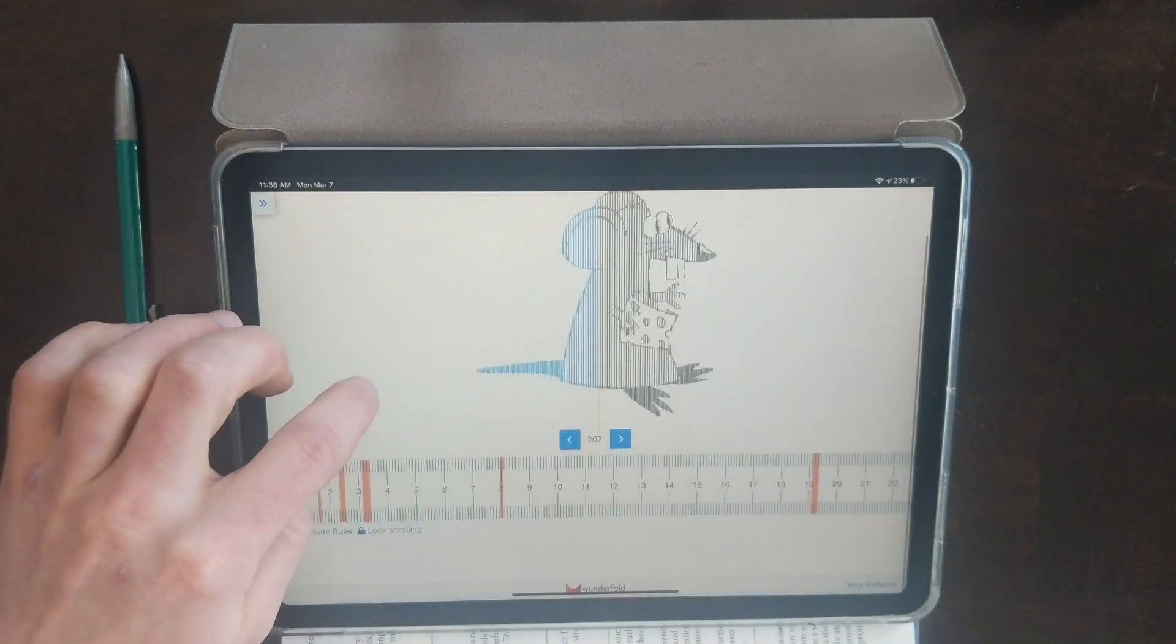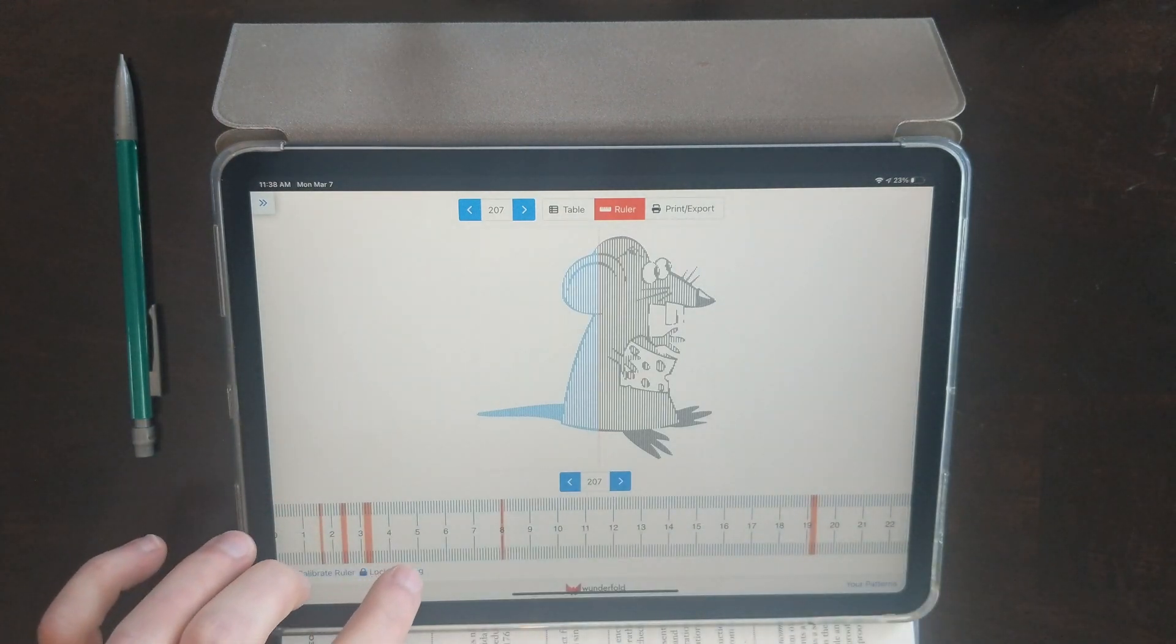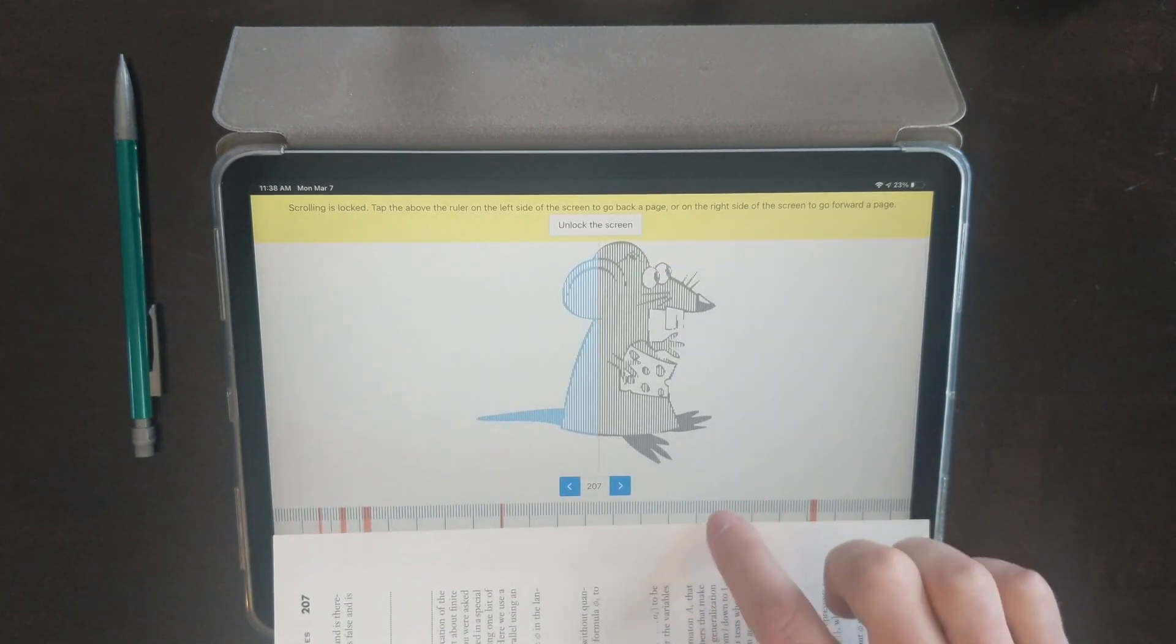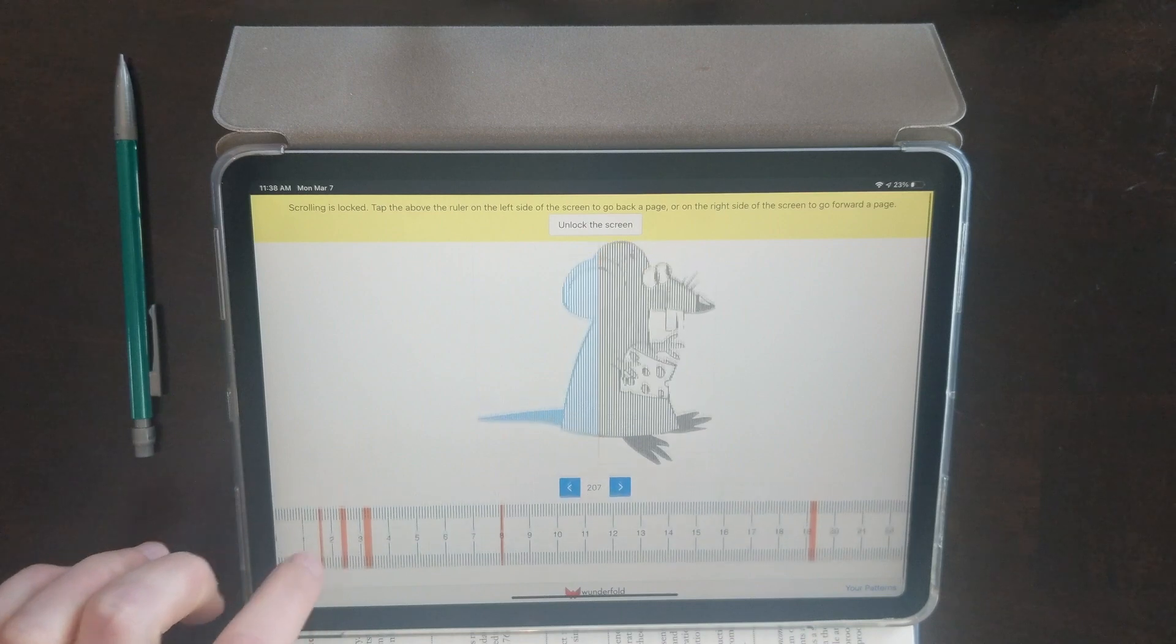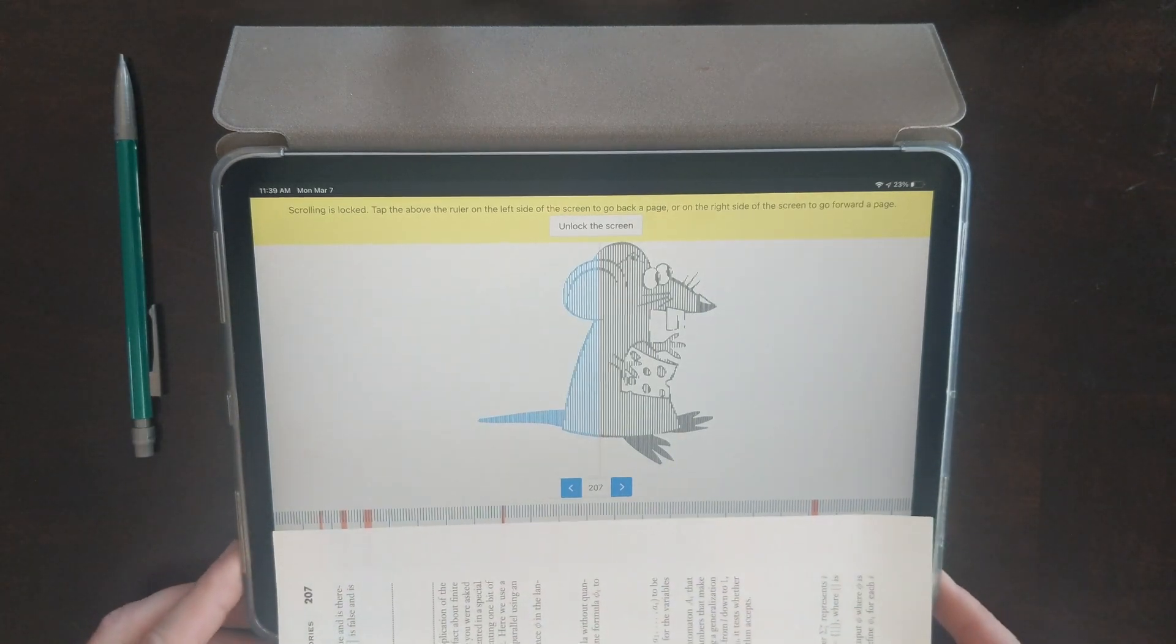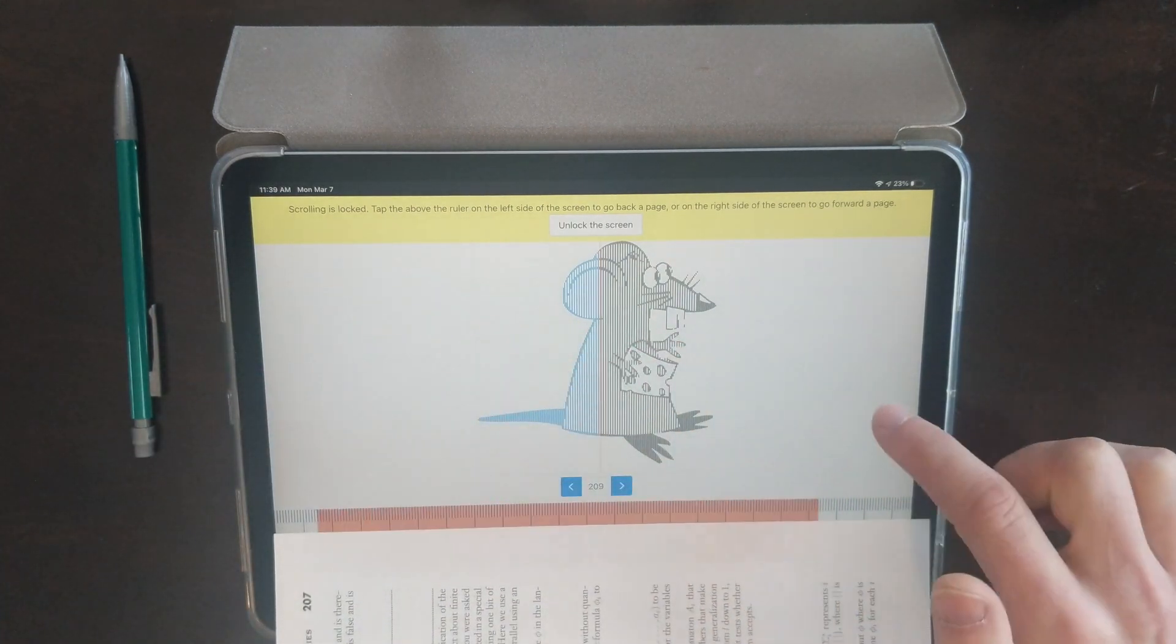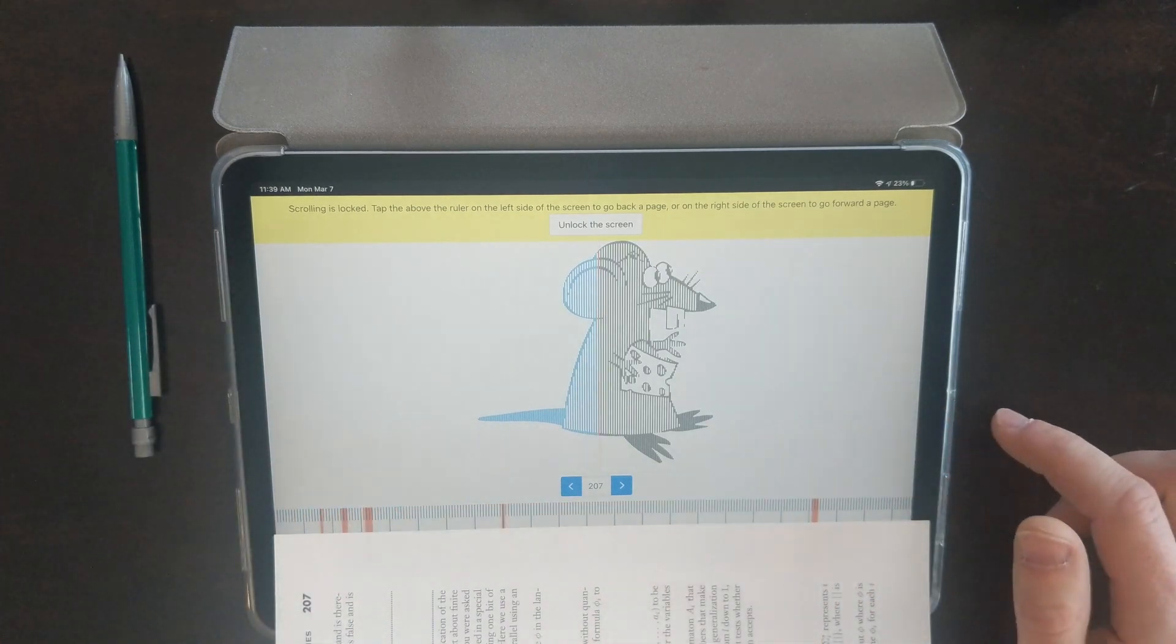If you're marking like this, the screen can be kind of sensitive. So I'm going to hit lock scrolling and that's going to lock the screen. This just prevents me from accidentally exiting or changing things. With the screen locked, tapping anywhere on the right side above the ruler will go to the right one page, and tapping anywhere on the left side will take me to the left.